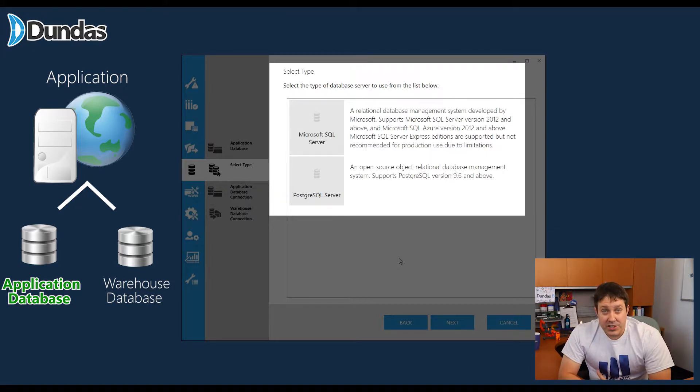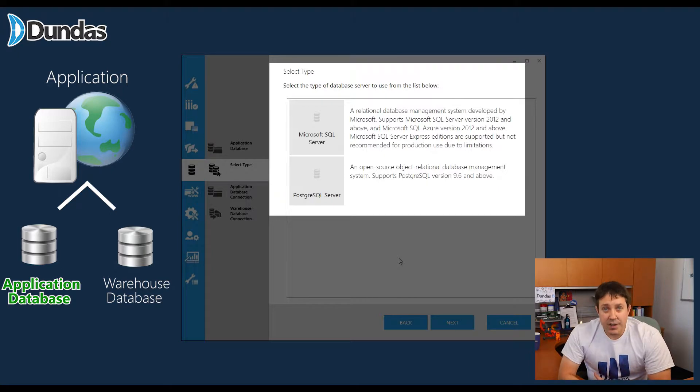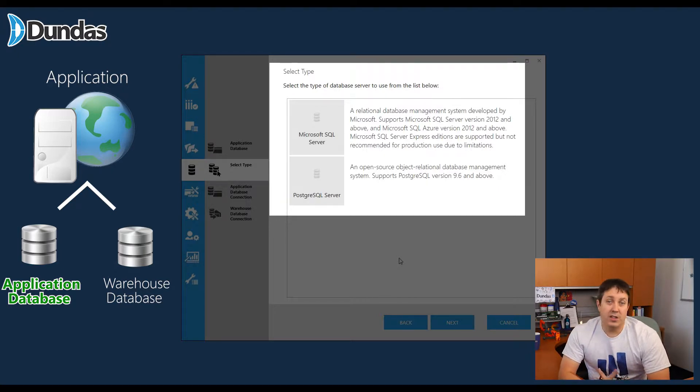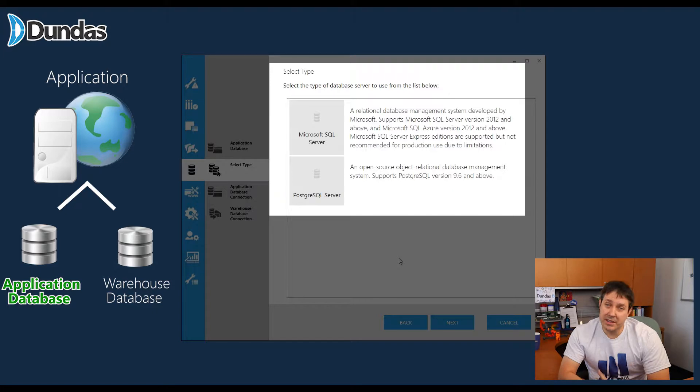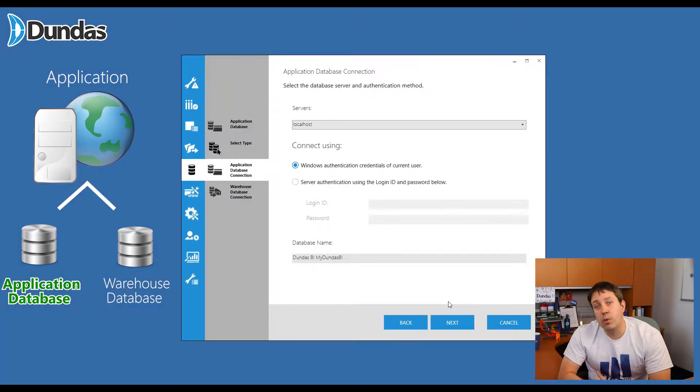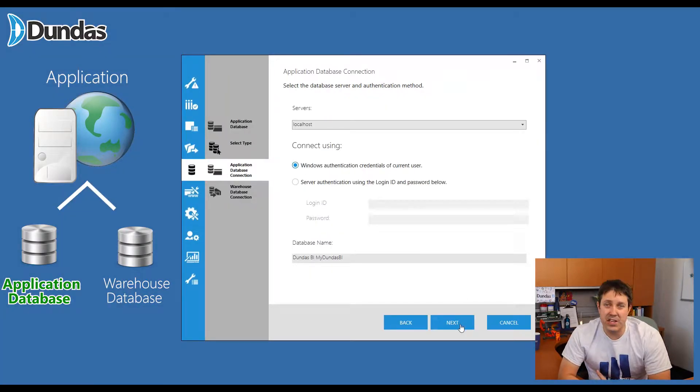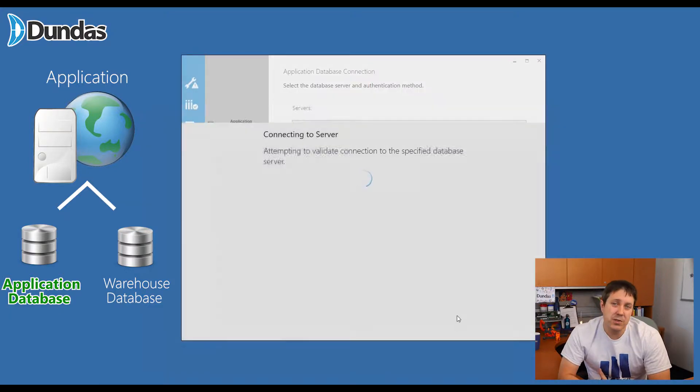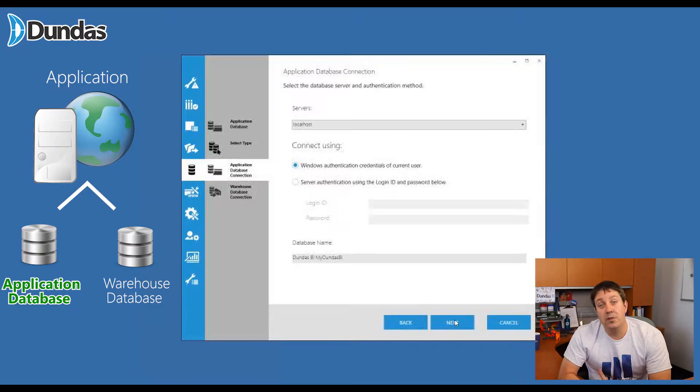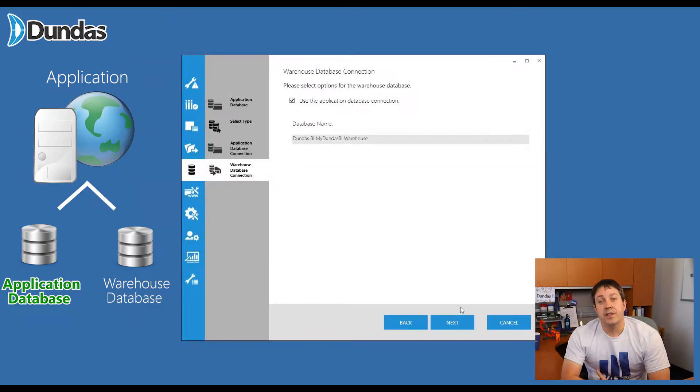While I set up the application database, I need to enter the credentials that Dundas BI will use in order to log in and write and build the tables that it will require. So you do need to fill this in as well. This is the point where I was mentioning, if you're not familiar with databases, you really do have to have someone involved at this point.